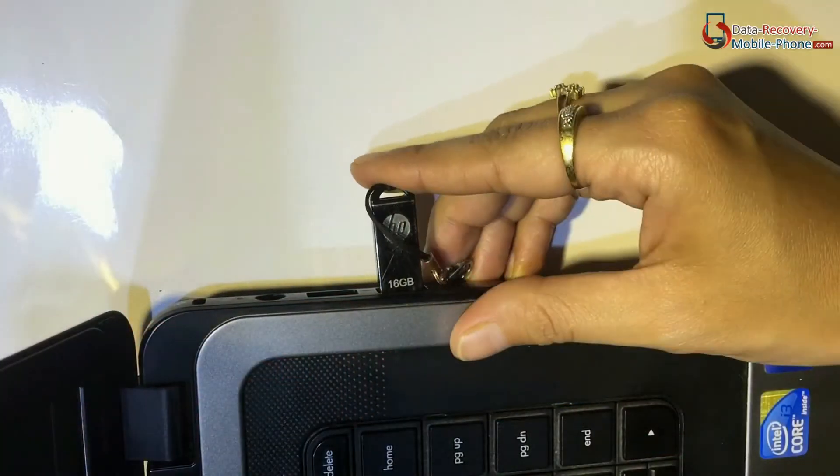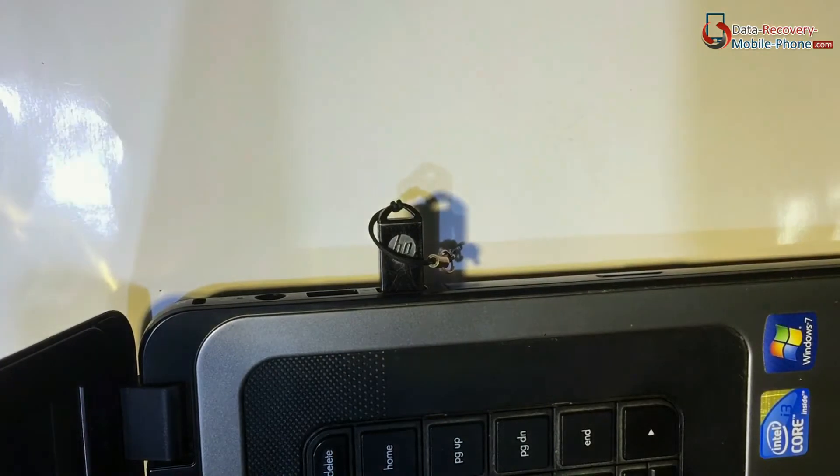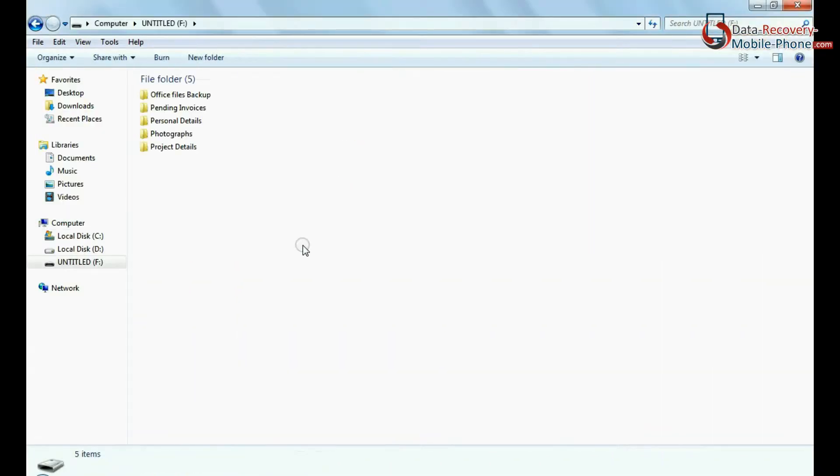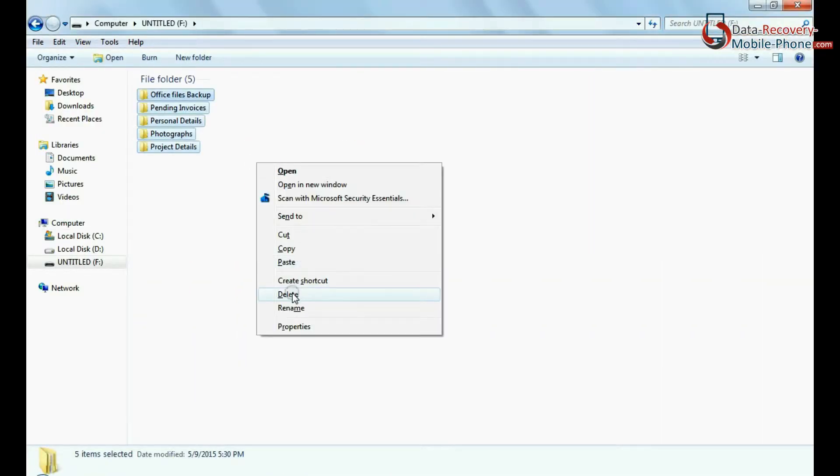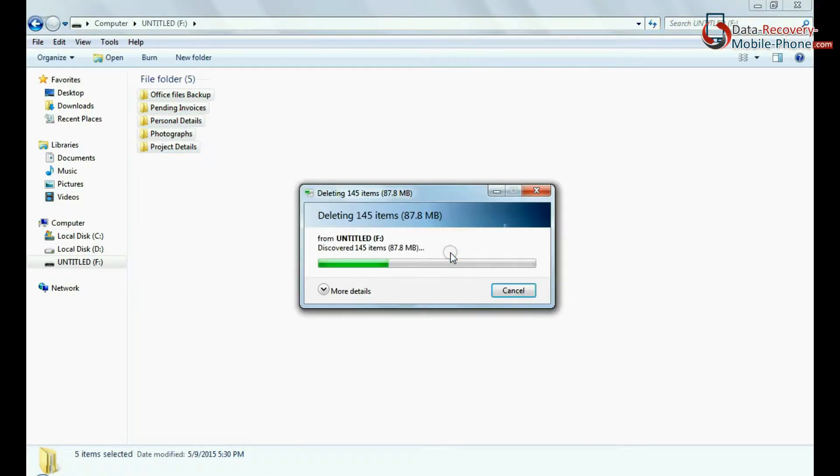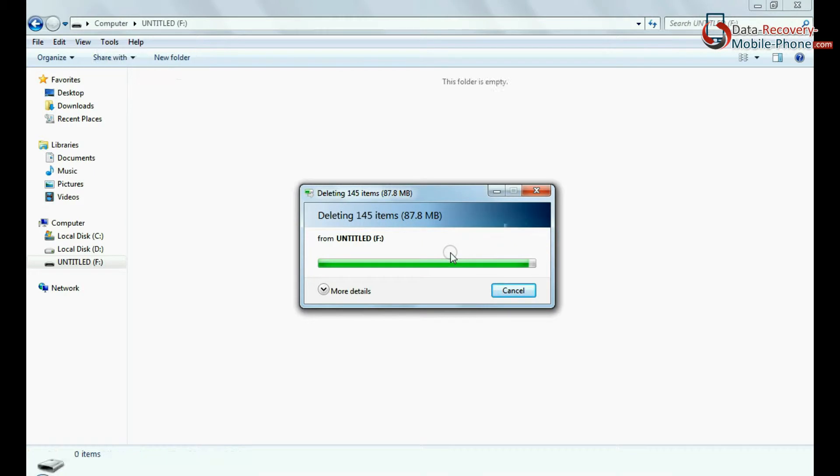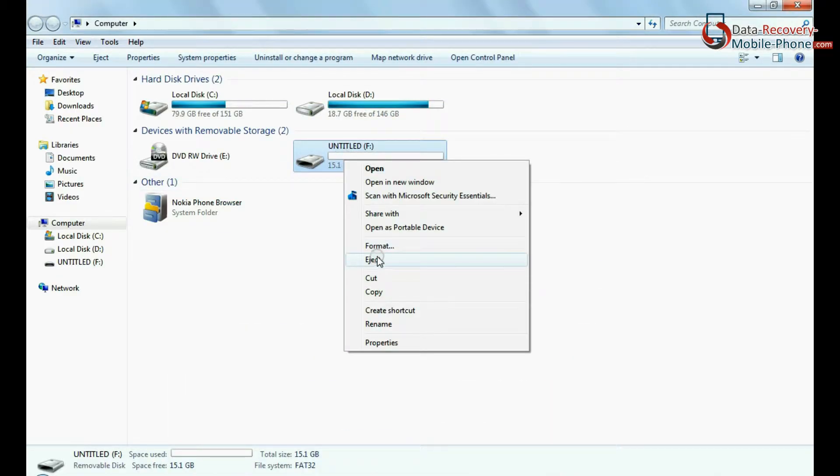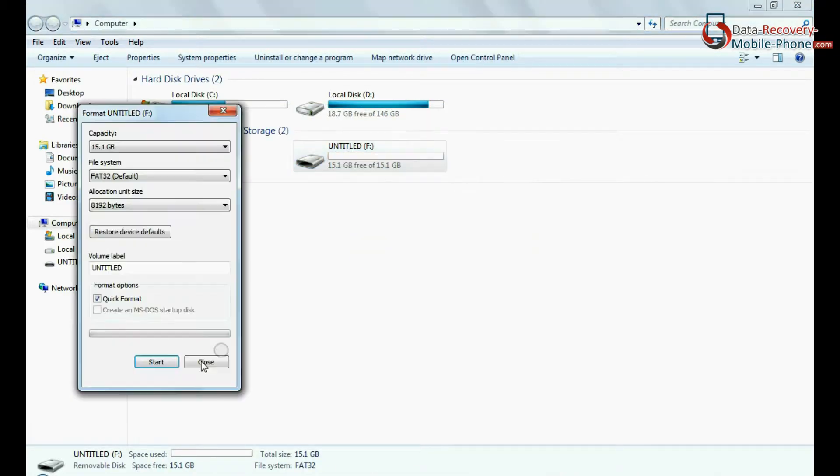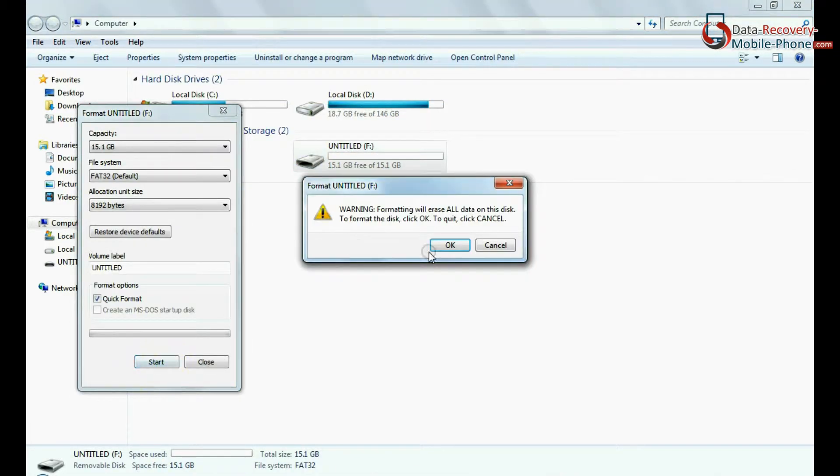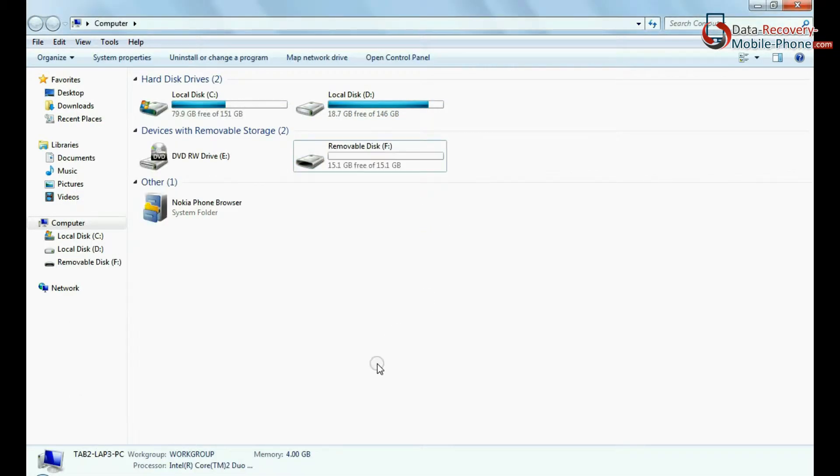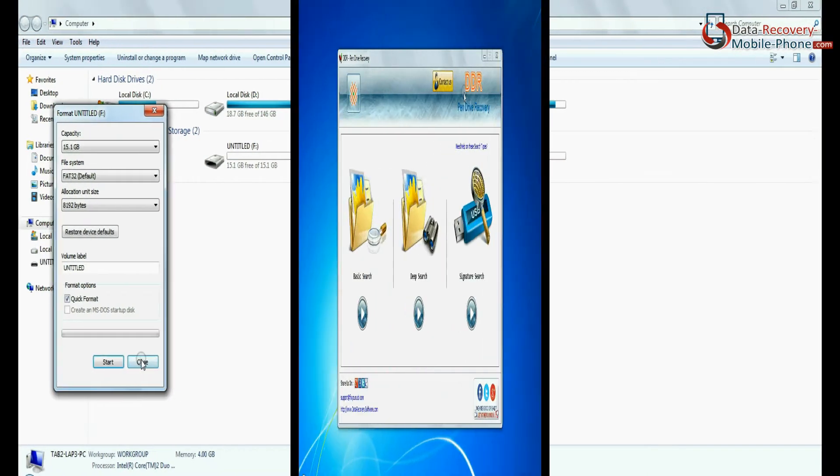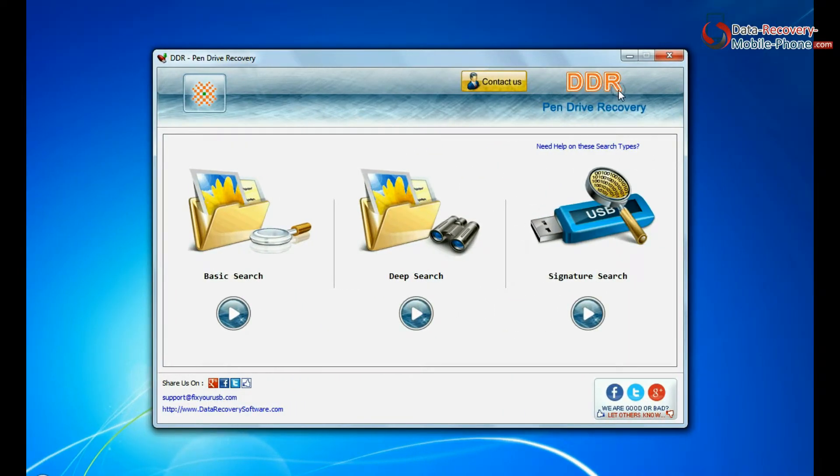Connect HP USB flash drive to your computer. For example, if you have mistakenly deleted data from USB or accidentally formatted pen drive, or you have lost data in any other USB data loss cases, open DDR Pen Drive Recovery Software.